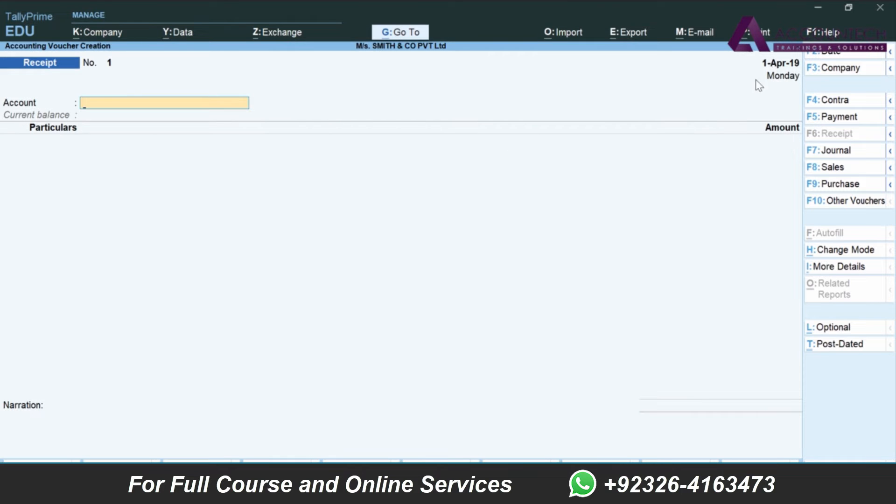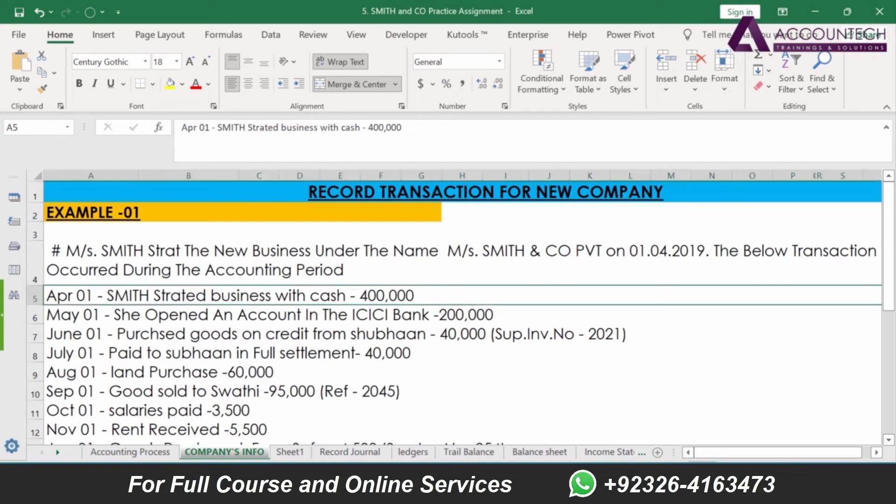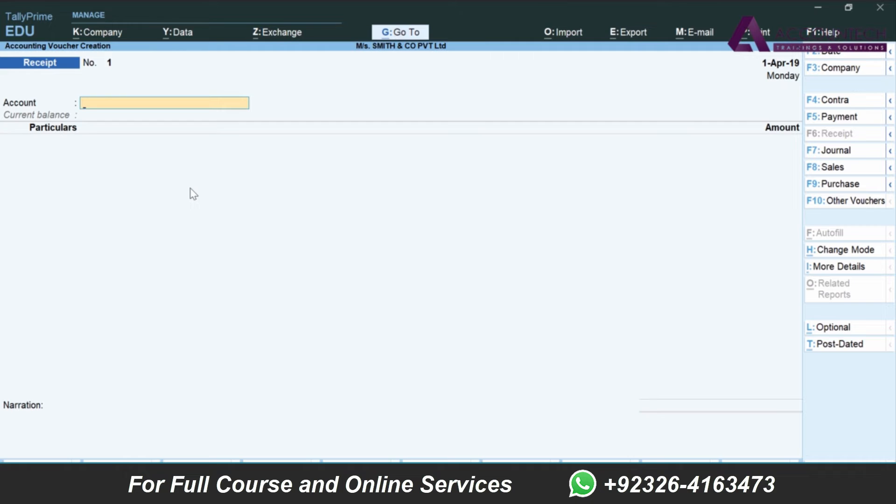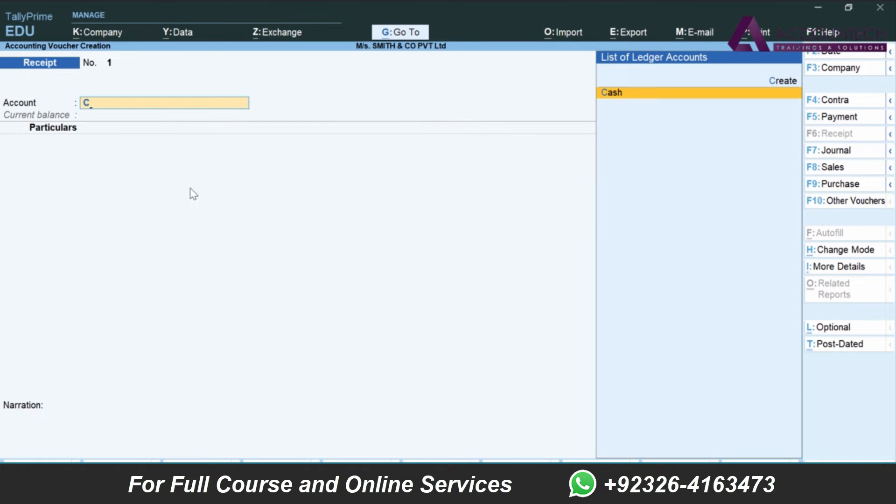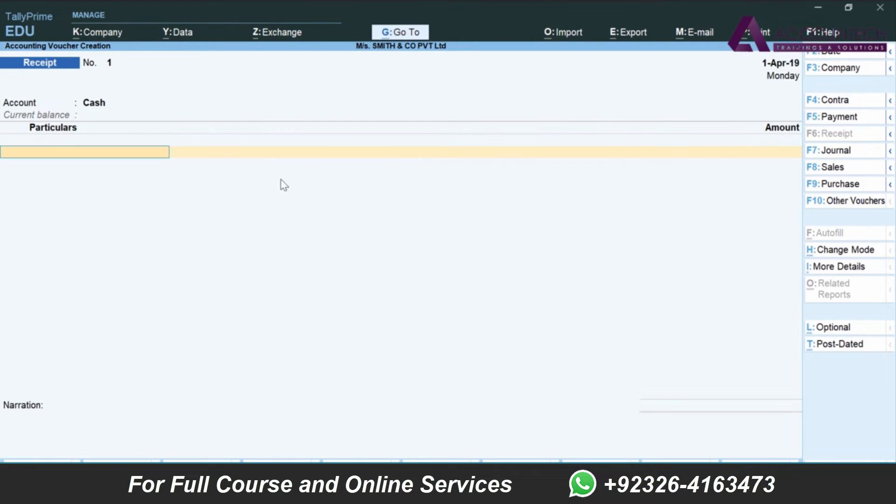Since for now I'll change the mode and use the single entry feature. For the first transaction, the date I'll consider is 1st of April 2019. This is the receipt voucher, so the account he's asking is where we have received this money. The transaction says Smith started business with cash, so we will consider that business has only received that money in cash. As soon as we start writing cash, you will notice that in the list of ledger accounts, by default in Tally only cash account is created, so I'll select this.